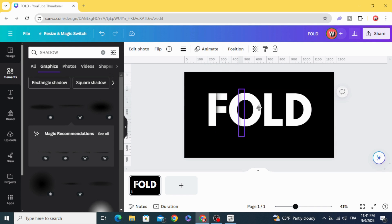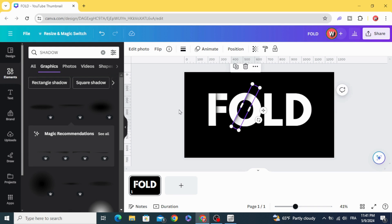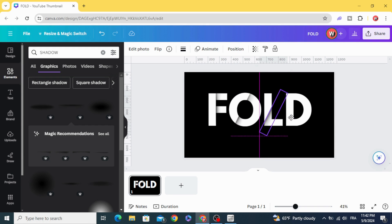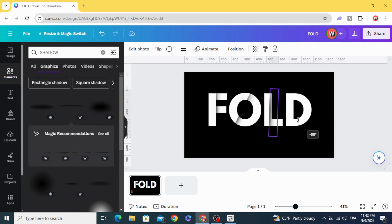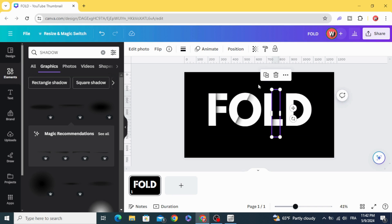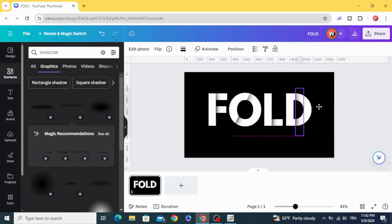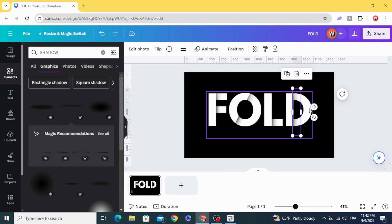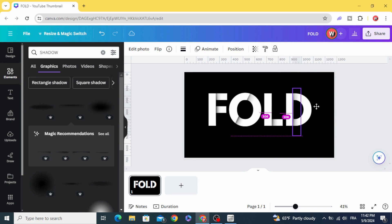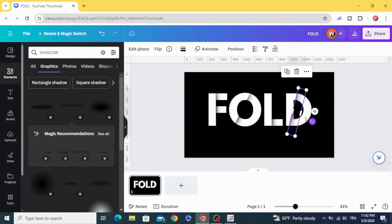Duplicate the element. Duplicate again, and let's make another one. Duplicate once more, and you can place each one where you want.